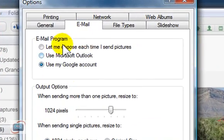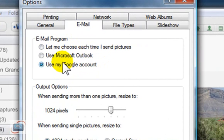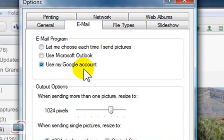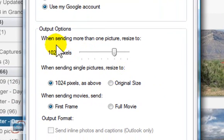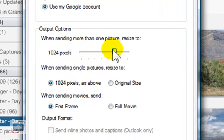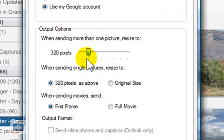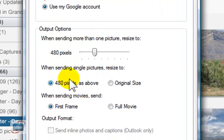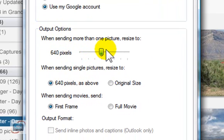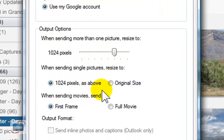Under Email, you can choose not only which program you want to use to send your email, so you don't have to choose each time. You can see I've enabled Google. But down here under output options, you can choose how large you want the photos to be when you send them. The default, I believe, is 480 pixels, which is fairly small by today's standards. So I've chosen to make my minimum 1024.